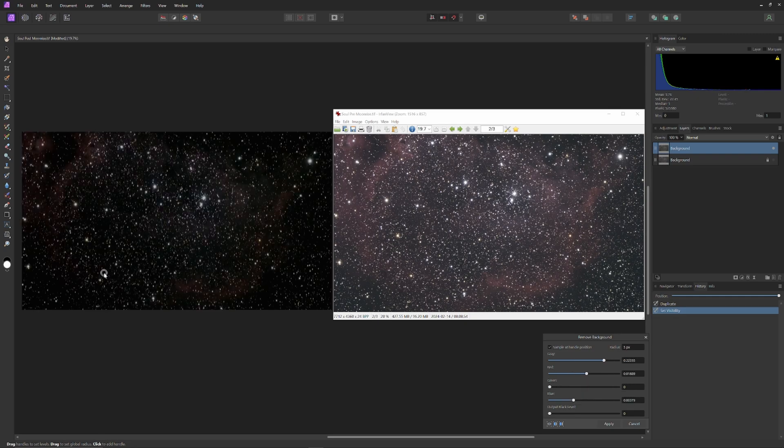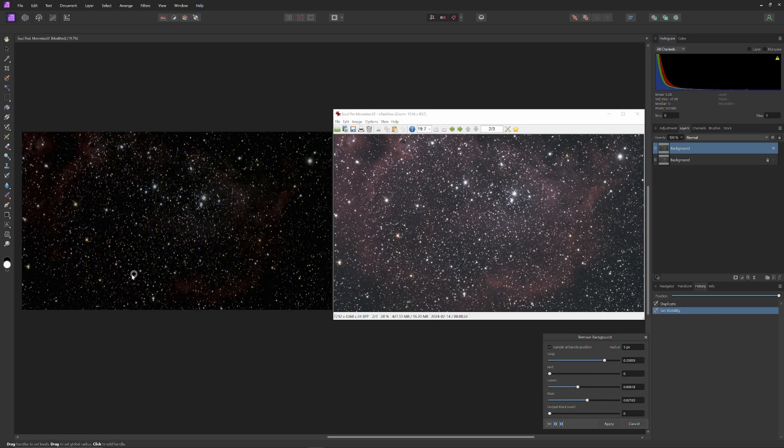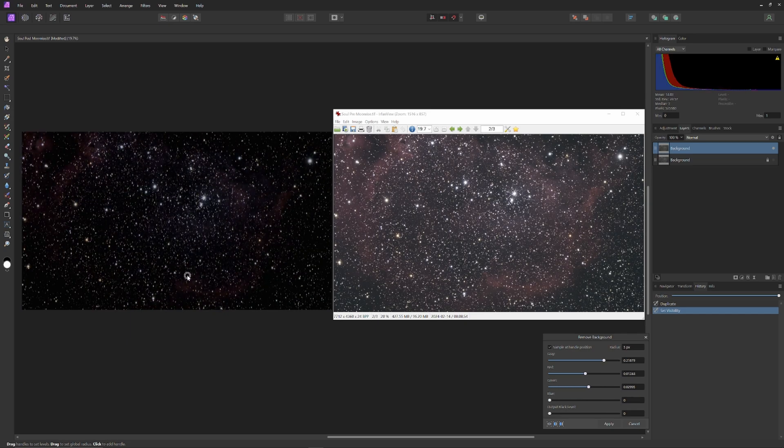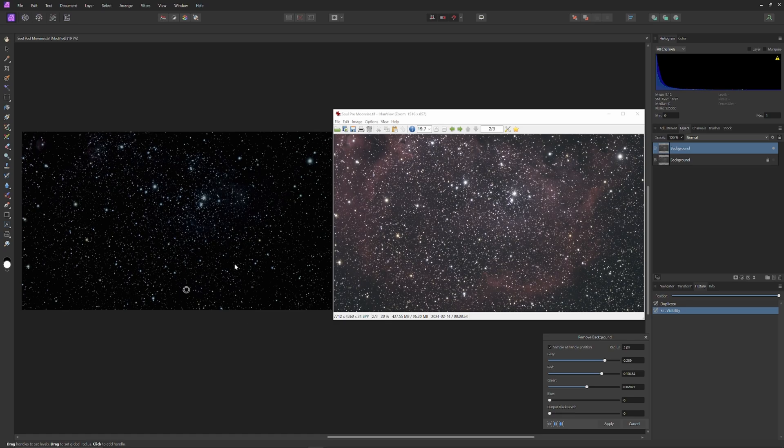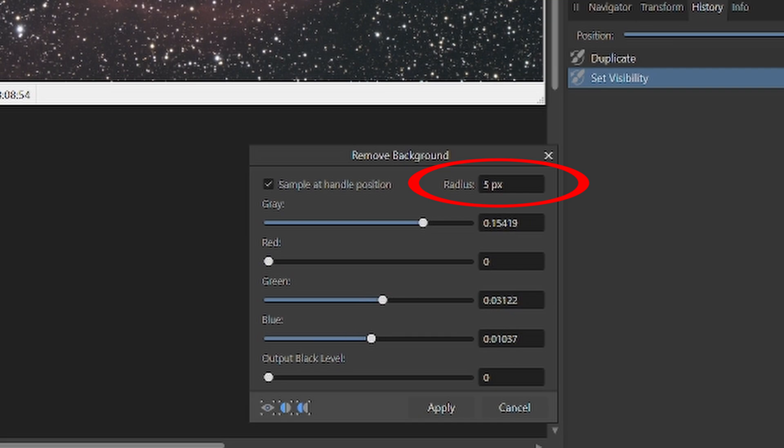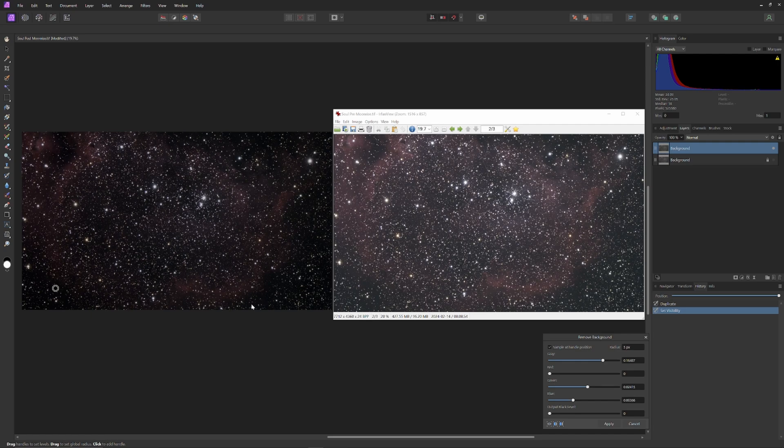The way Affinity Photo calculates the background based on the handle position is dynamic, and it looks at ranges of hue and luminosity in the vicinity of the handle. In the Remove Background tool, you can define how many pixels in size the sample is by changing the radius value from 5 to 20 pixels. The handle doesn't represent the size of the sample. It's just there for you to drag the sample around.